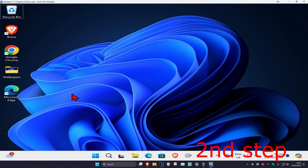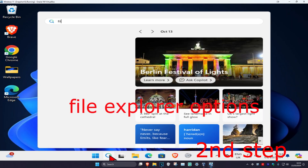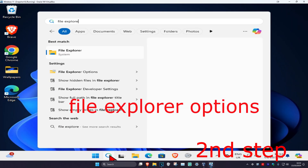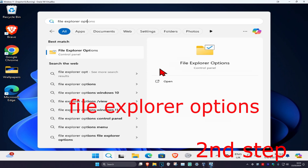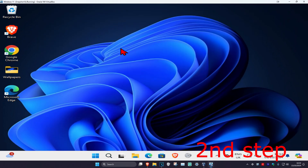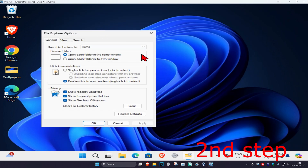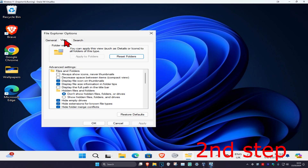For the second step, head over to search and type in 'File Explorer Options' and click on it. Once you're on this, click on View, then select 'Show hidden files, folders, and drives' and click OK.